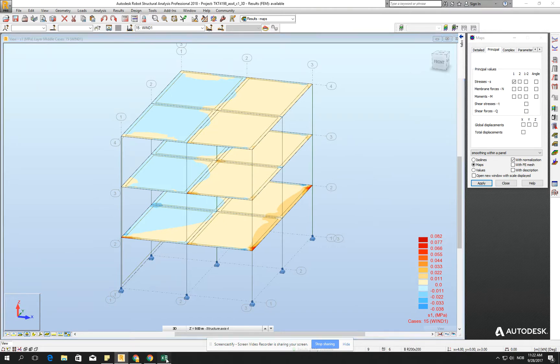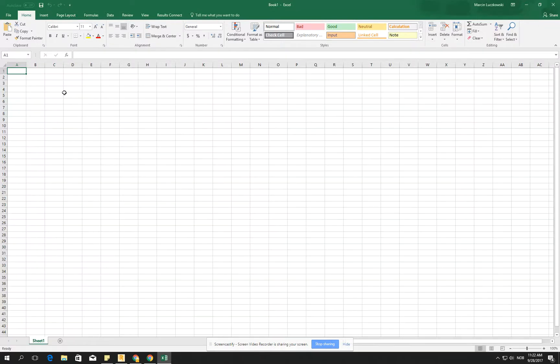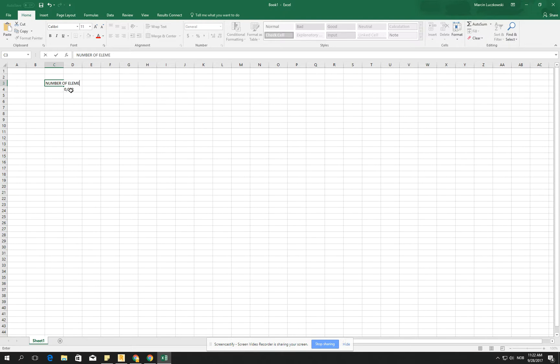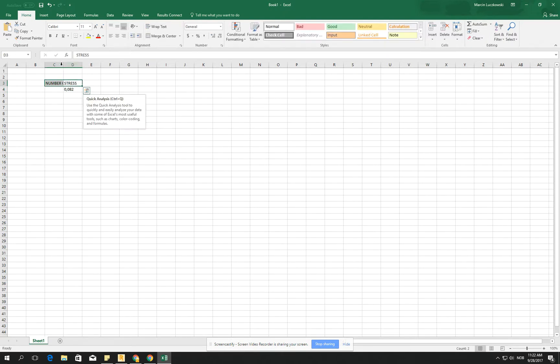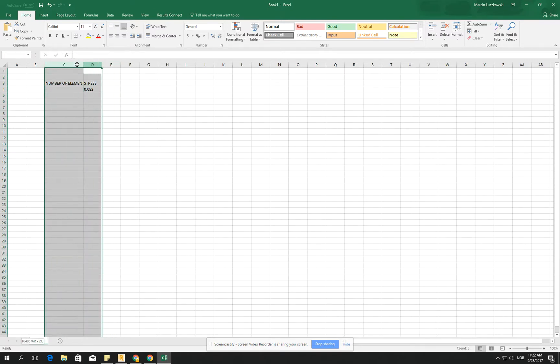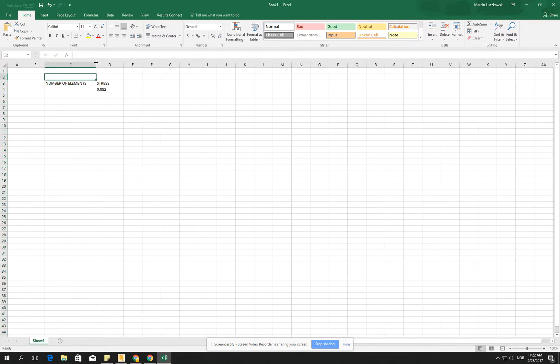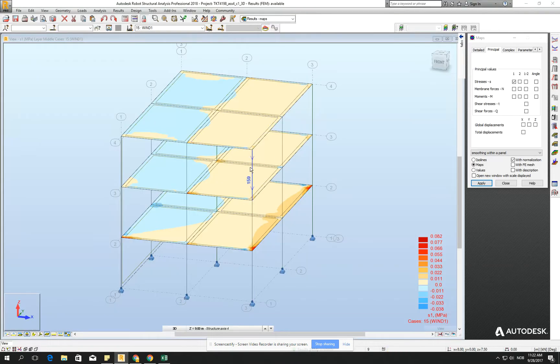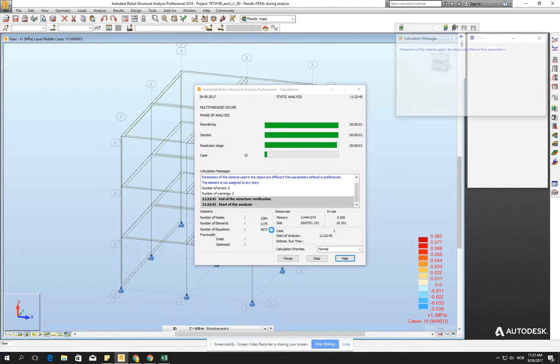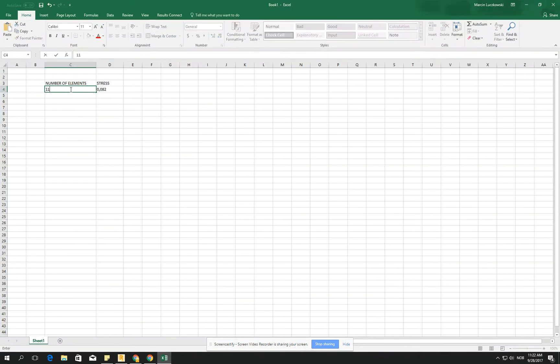When I go for the Excel, and just open the blank one, and say that 0.082, it's the stress. This is, we will go for the number of elements. And how to check number of the elements, if I go for the running calculation, we see that we have 1,179, so I just 1,179,